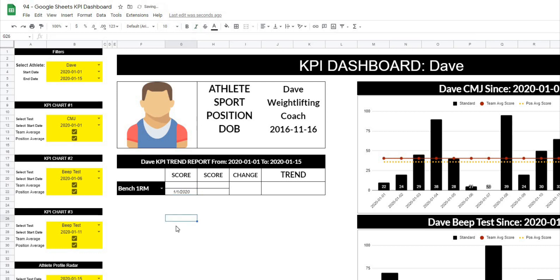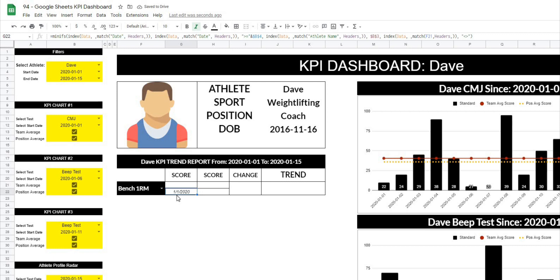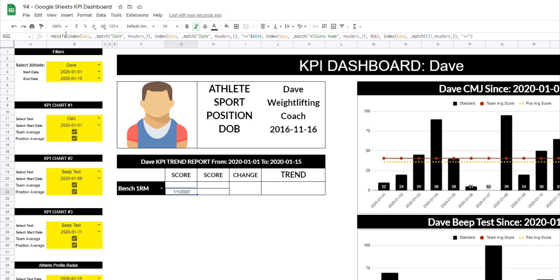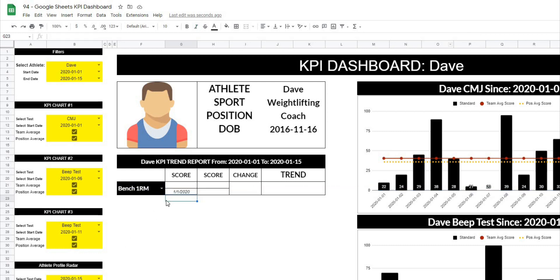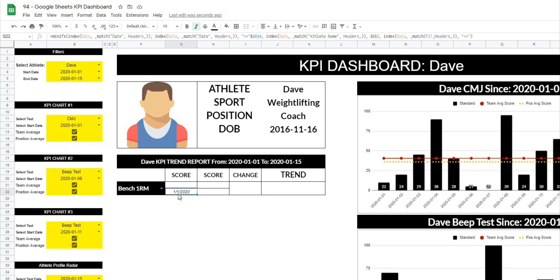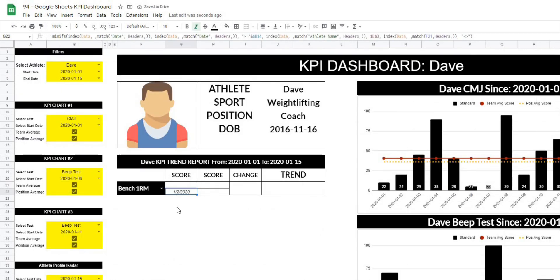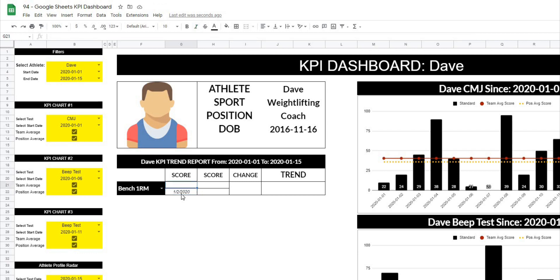What it's doing is going through the MINIFS formula: it looks if the date matches the header, then finds the date that is greater than or equal to the B4 start date we've selected — we want 'greater than or equal to' because we're looking for the smallest date in the dataset. Then it only returns a result if it matches the athlete name and if it has a value. If I go to the data and remove the bench1rm entry for that date, it gives us the next lowest date that actually has a score.